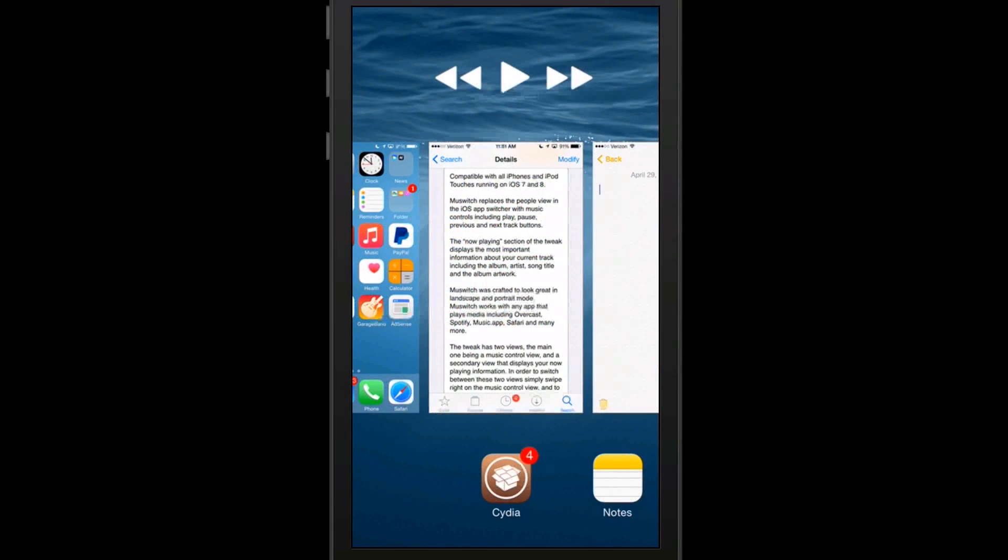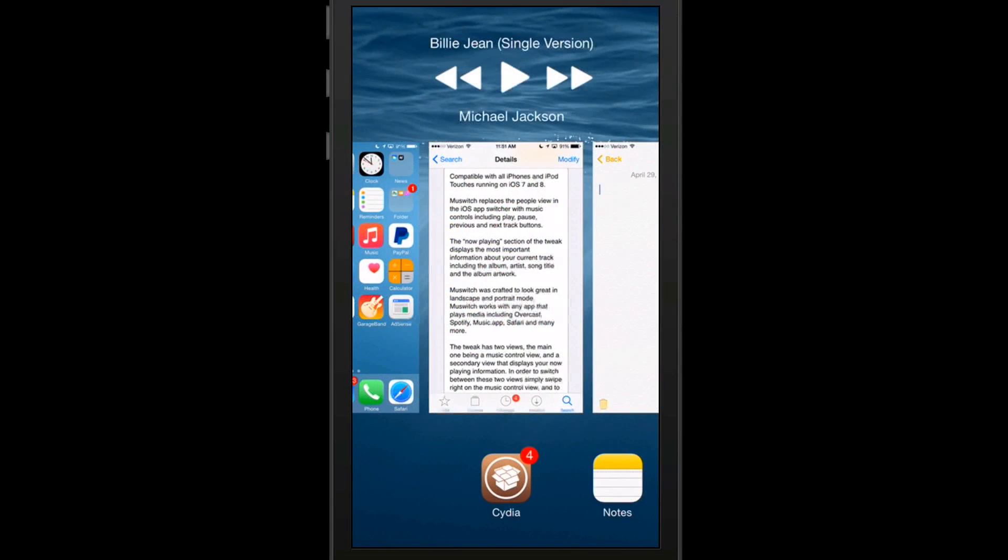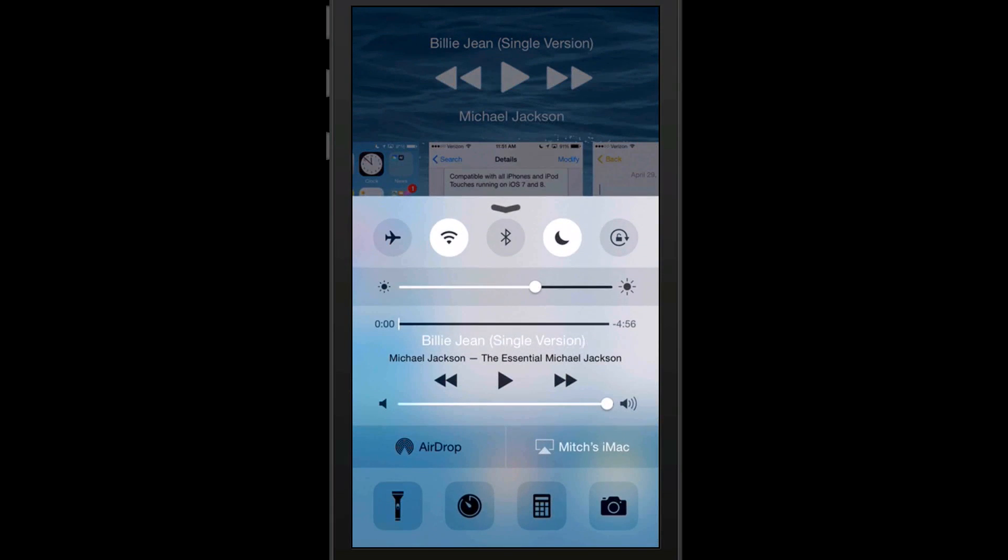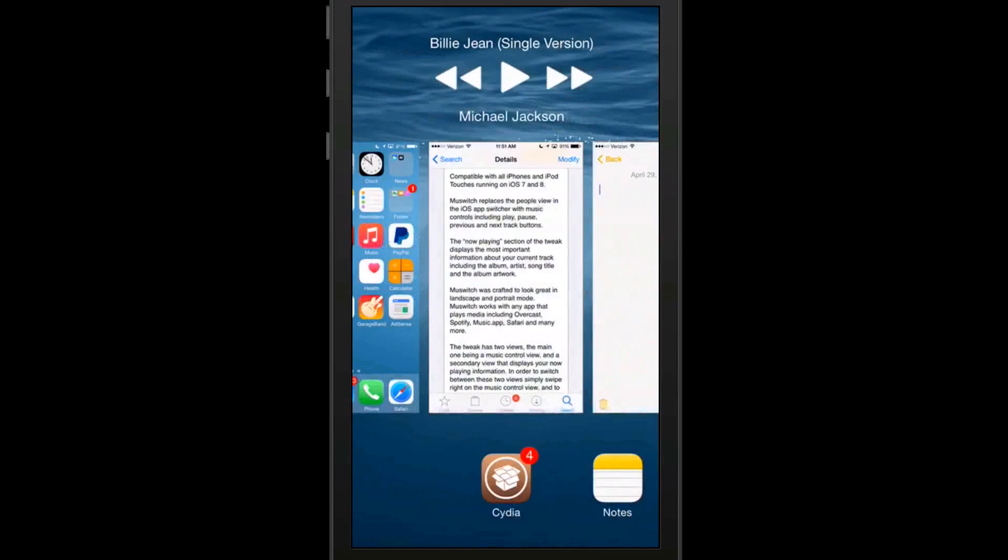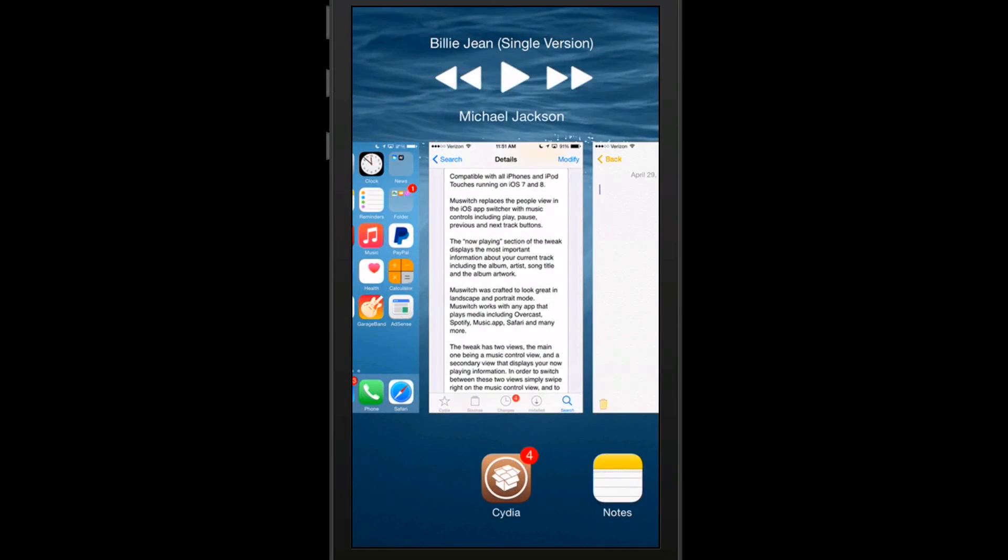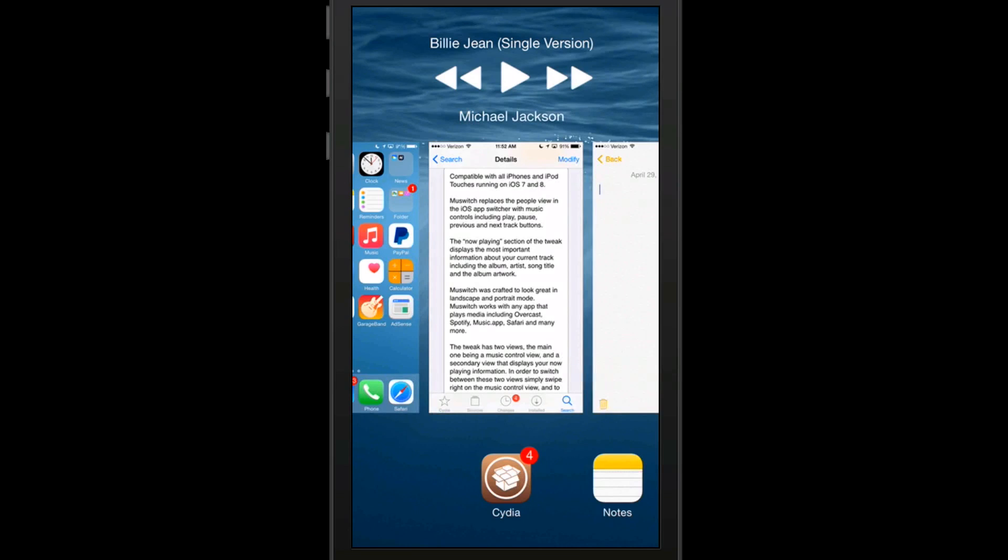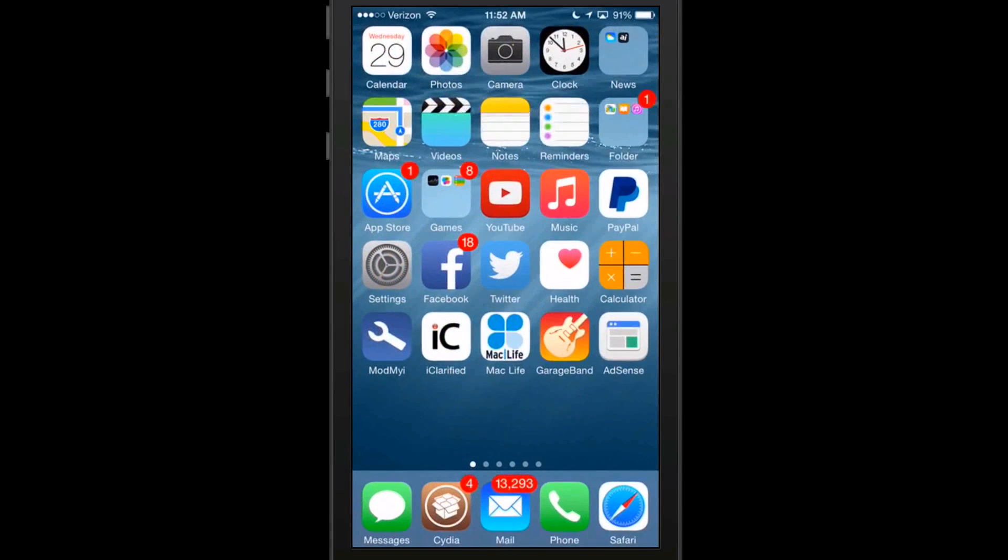Those look a lot better than the ones before. Also, if you wanted to swipe up, those controls are still the same. But if you flip your phone to be in landscape, which I can't really get mine to do that right now for some reason, that will actually flip over too. And it works in both landscape and portrait position. So keep that in mind. It's called Mew Switch.